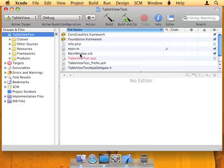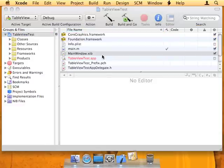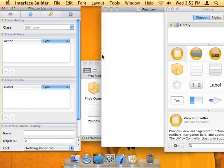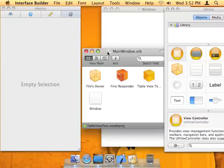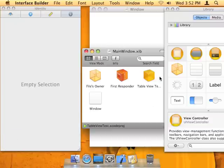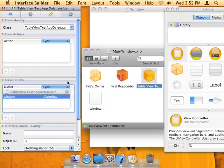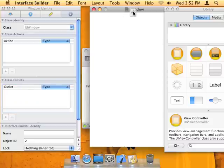The first thing we're going to do is open up the main window xib file. If you didn't already know, Apple made it so that with beta 4 and beta 5 the main window xib file is automatically loaded, so you don't have to do that yourself in code. Alright, so we've got the instances window here, and the first thing I want to point out is the UI window here is connected to the UI window outlet for the table view test app delegate class — so that's already connected for you.